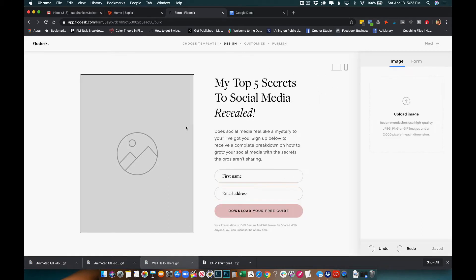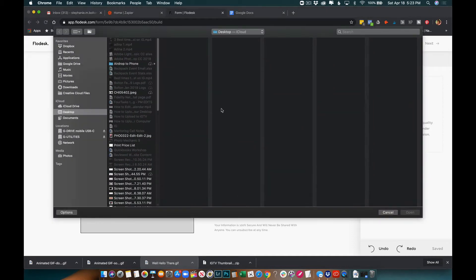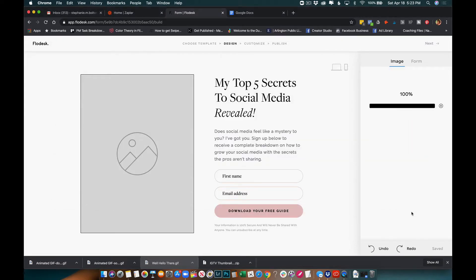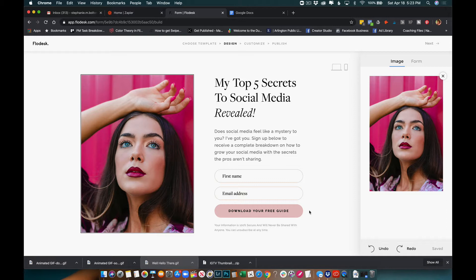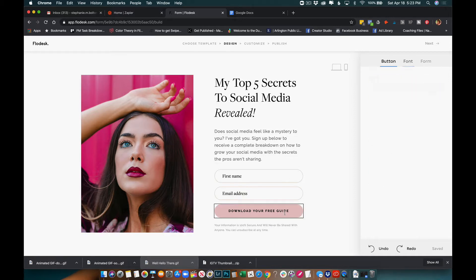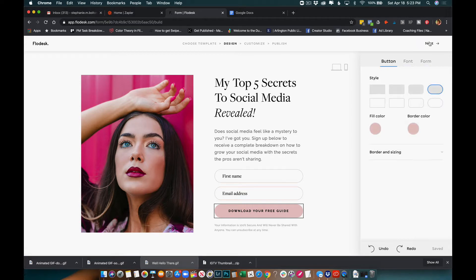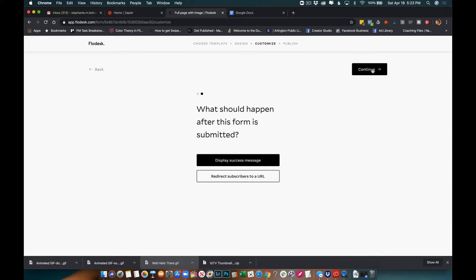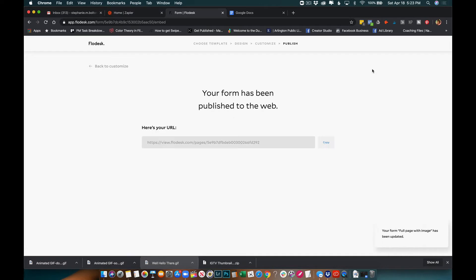That's why you create your segment first, so you can go through and select it. I'll keep that setup and add my picture. I'll go through and make sure everything is fine. For my button, everything looks good, so I'm going to hit Next. Yes, I want to be notified because I love getting those little notifications that people have subscribed. I'll go to Continue, display a success message — yes — and here is the link.